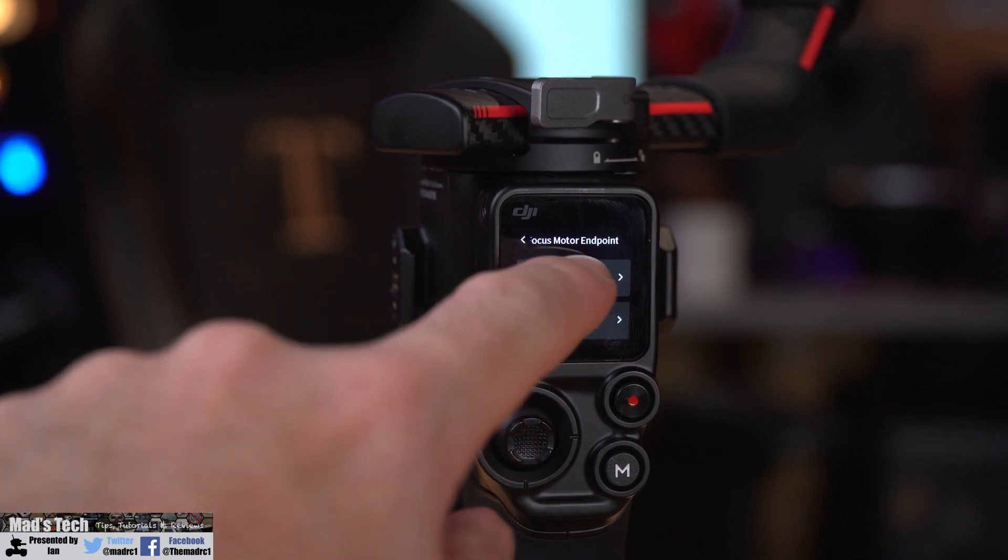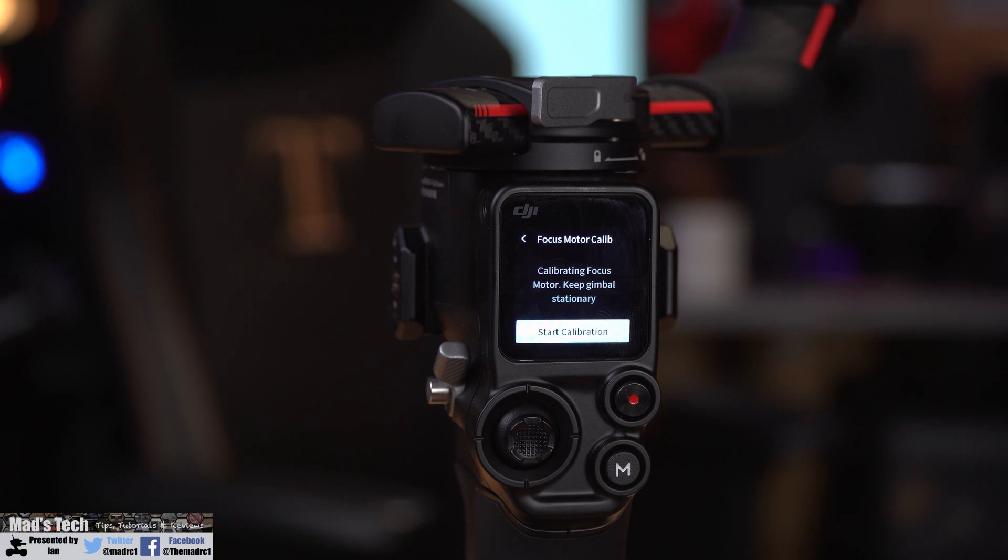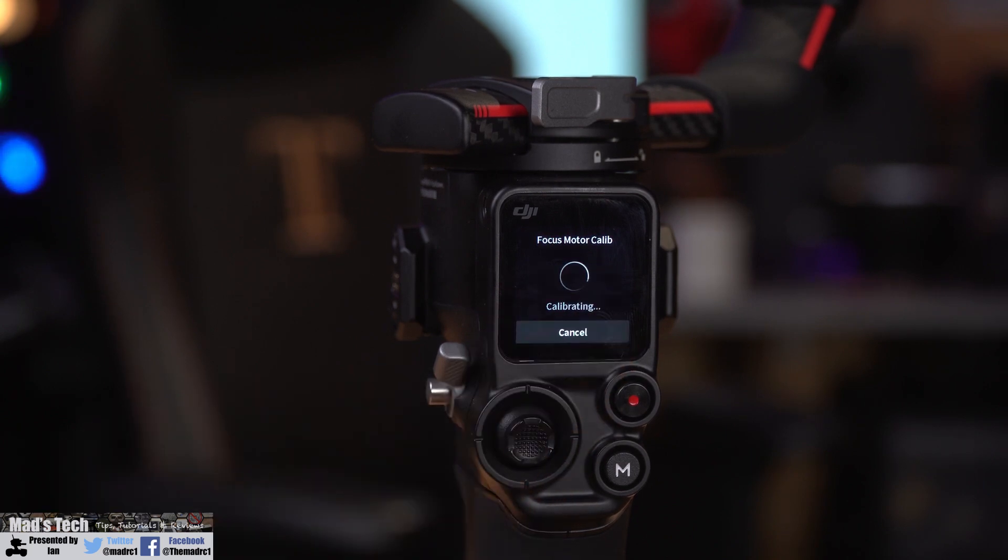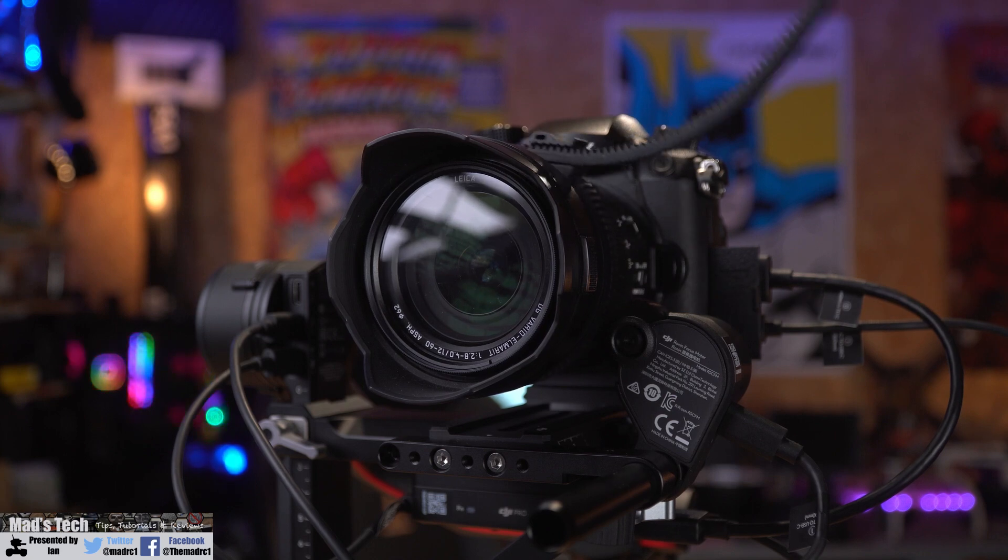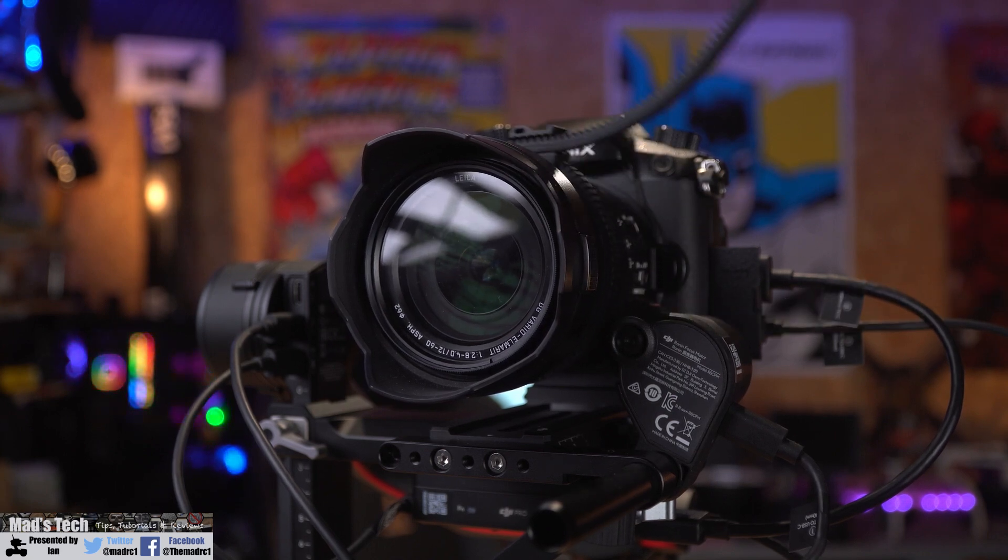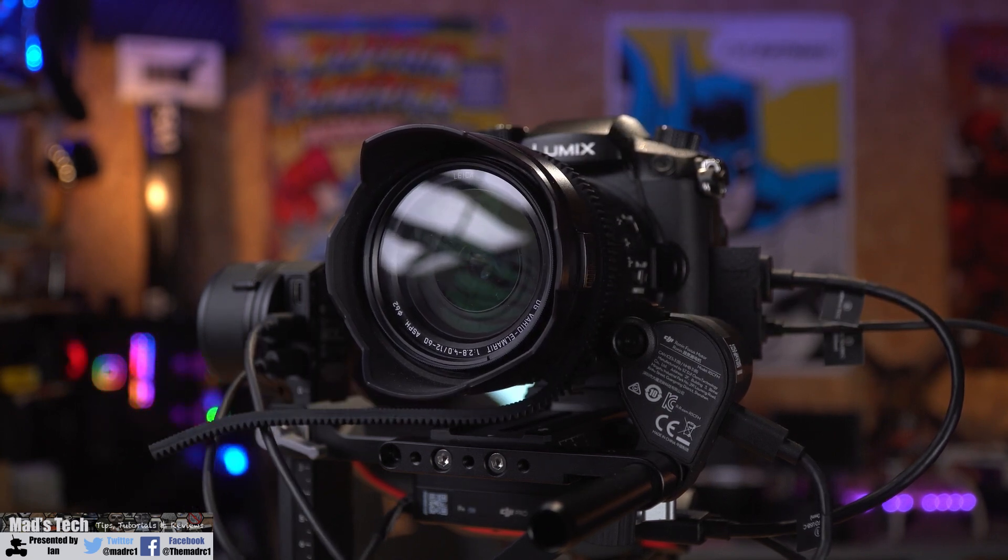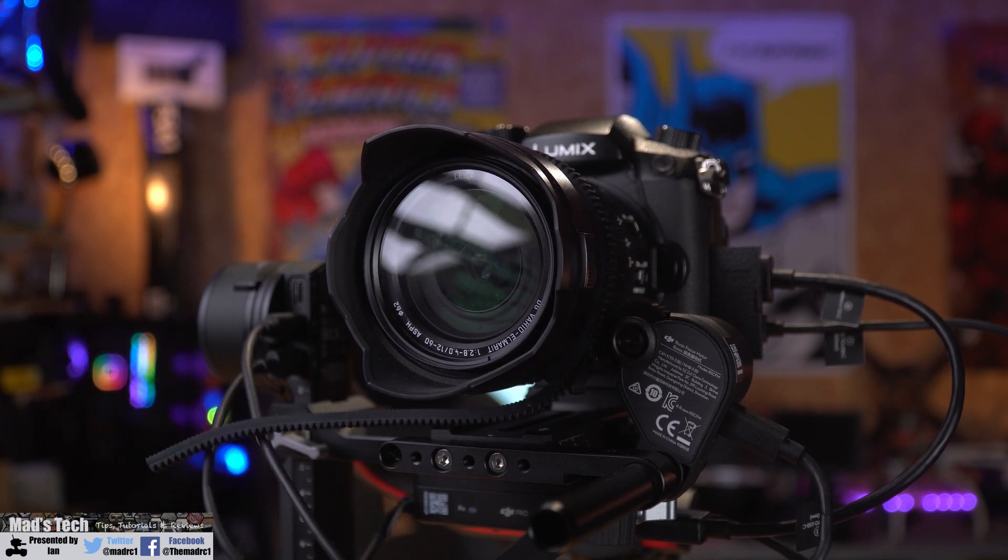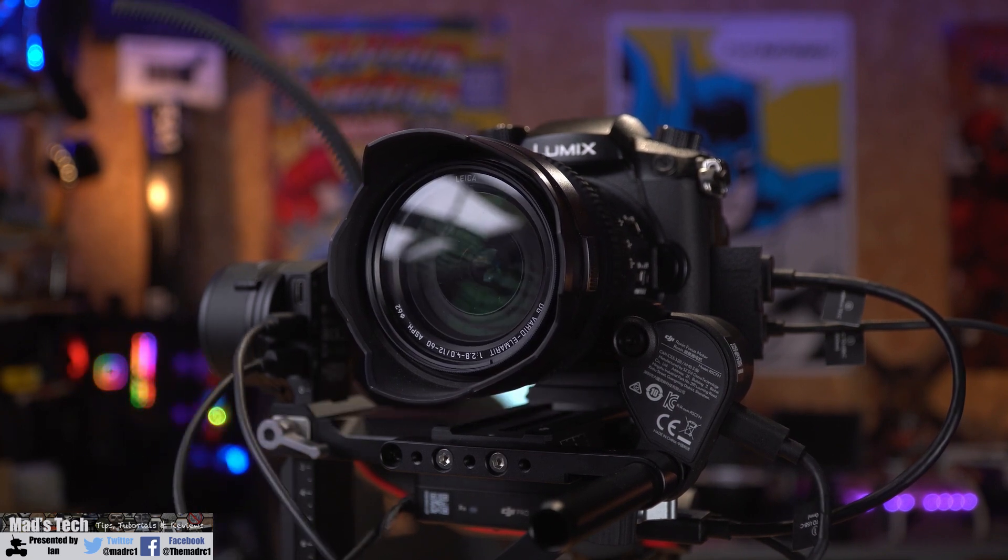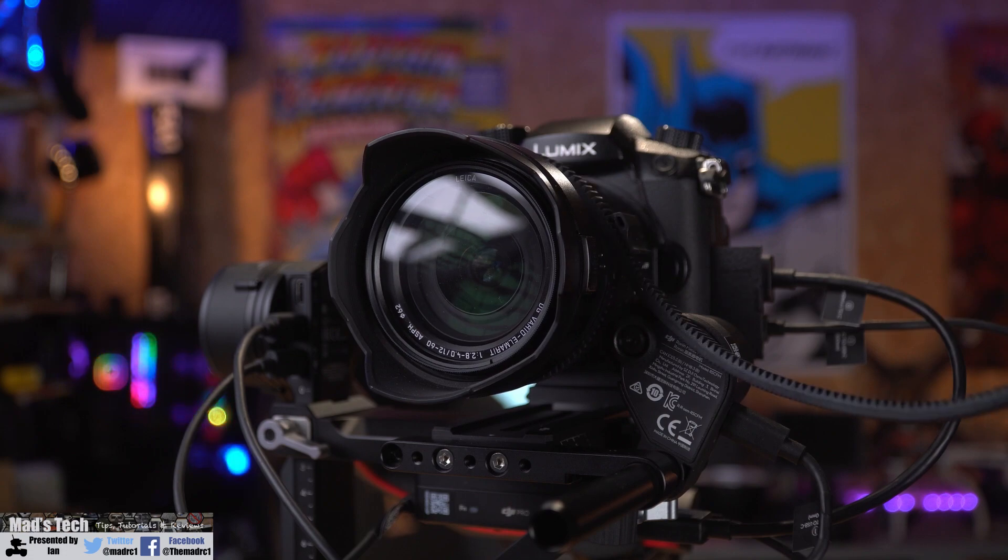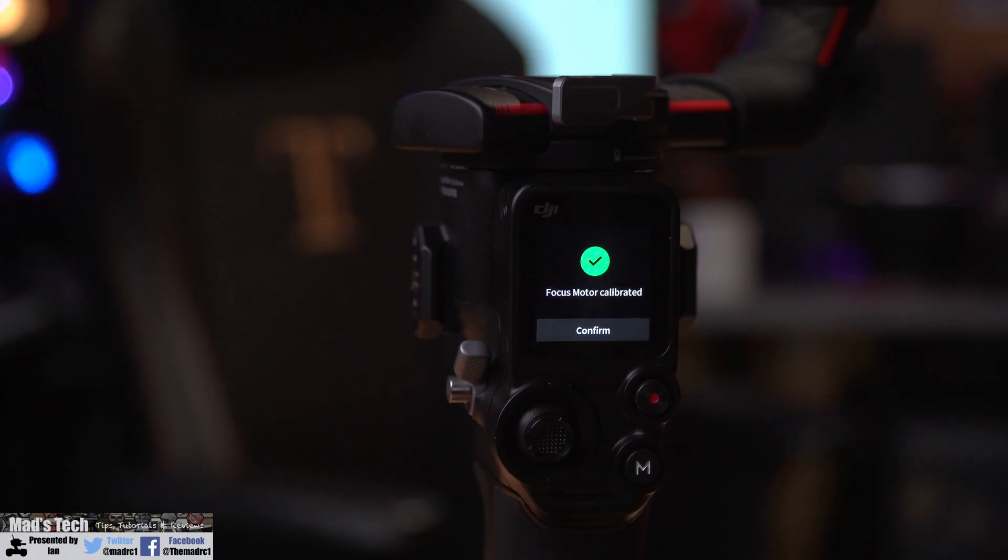When you click on focus motor calibrate, it'll give you the option to start the calibration. When you press this, the gimbal will begin the automatic process of setting the end points for the focus motor by rotating it either way. This process takes about 10 to 20 seconds and will simply rotate until it reaches the end stop on either side. Once done, you'll get the calibration completed message on the screen.